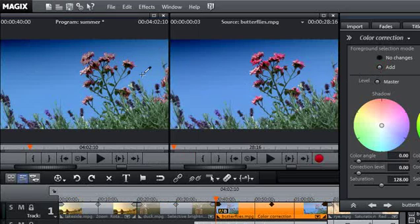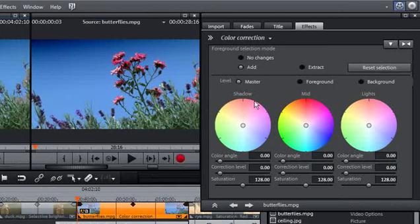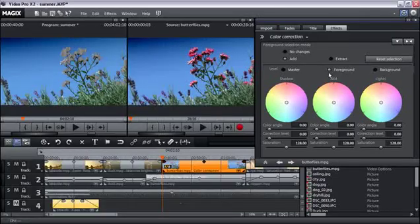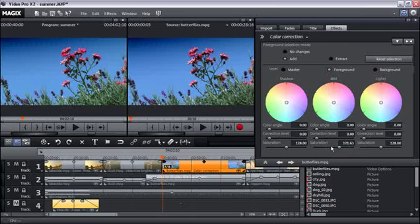Once you've selected the required areas, change into the foreground layer mode. This way, you will only edit the areas you selected beforehand. Edit the colors as needed. In our example, we've intensified the picture saturation to give it an even more dramatic effect.